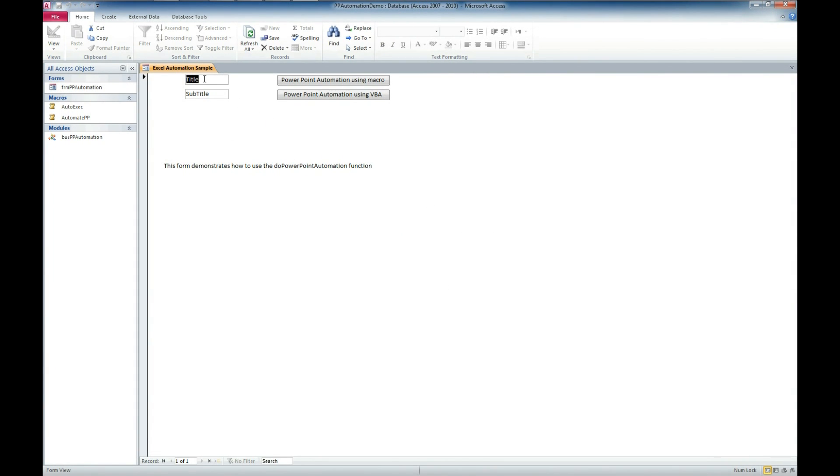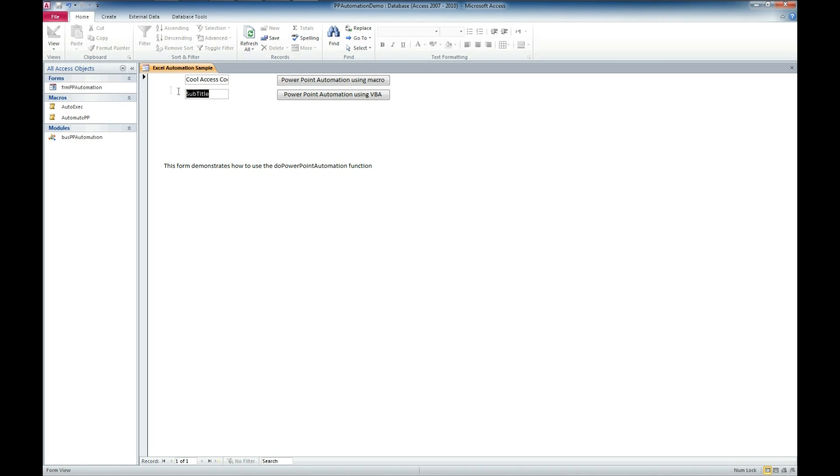And here we've got a title and a subtitle. I'm going to title this Cool Access Code Sample. And we'll give it a subtitle of, let's say, PowerPoint Automation.